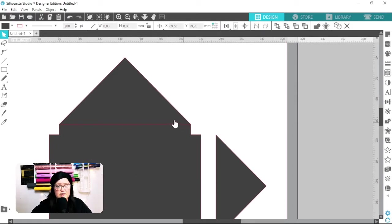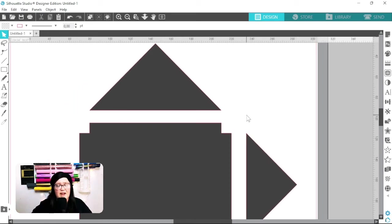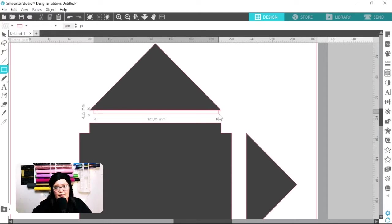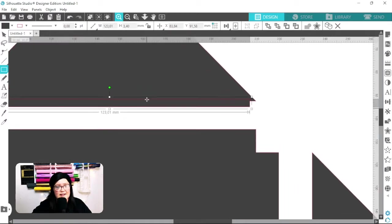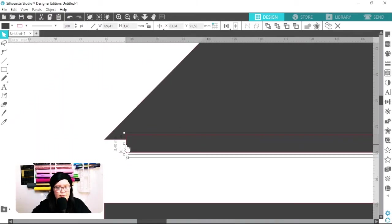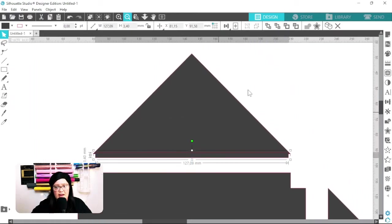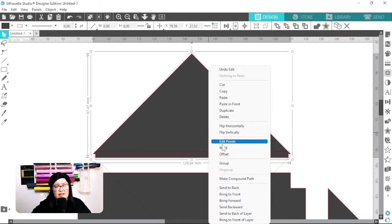The triangles have nothing to weld to, so we need to create a little lip. To do that I'm going to draw a thin rectangle, fill it with a solid color, zoom in, and drag the corners out to just before the ends of the triangle on both sides. That looks good. I'll select the triangle and this thin rectangle and weld those two together.